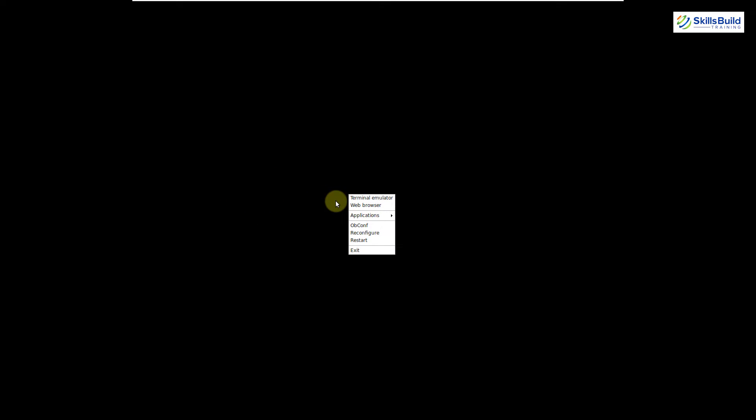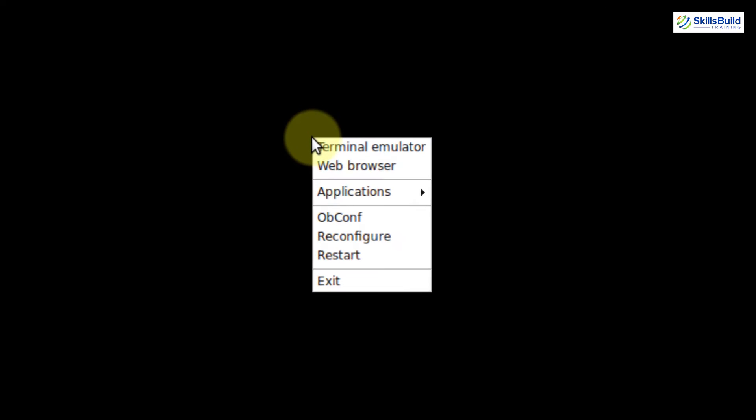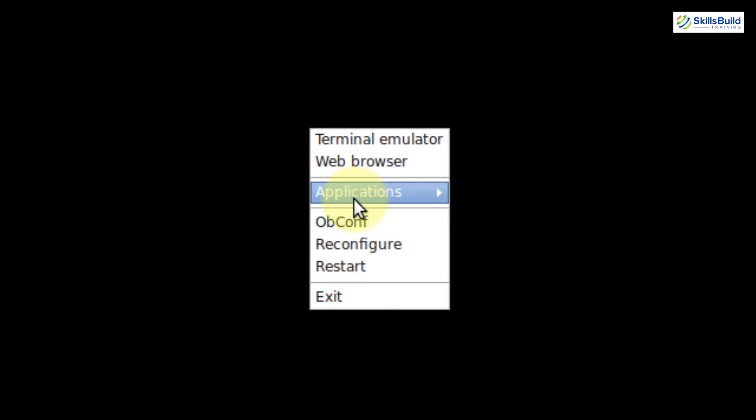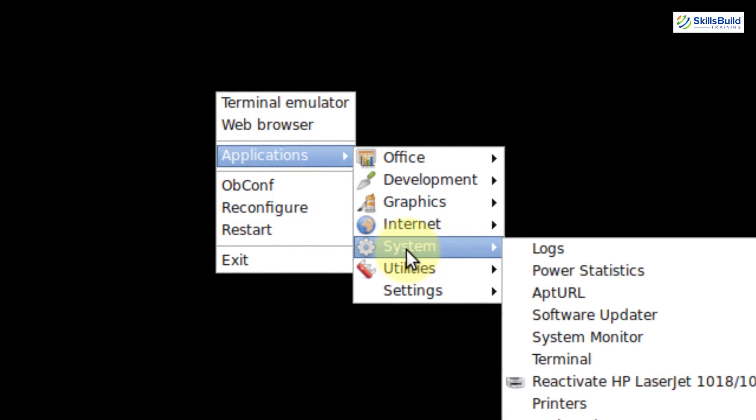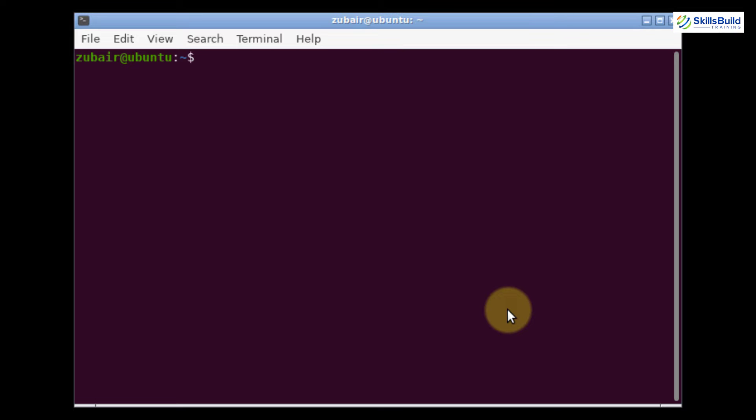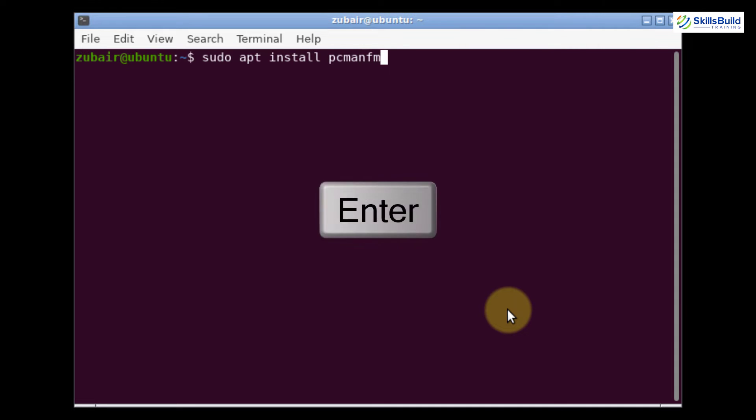Now it's time to install some things that we want. First, I will install a file manager to open and explore files — I'm going to install PCManFM. We need to open terminal first, so right-click on your screen, go to Applications, then System, and click on Terminal. Now I will install PCManFM: sudo apt install pcmanfm and hit enter.